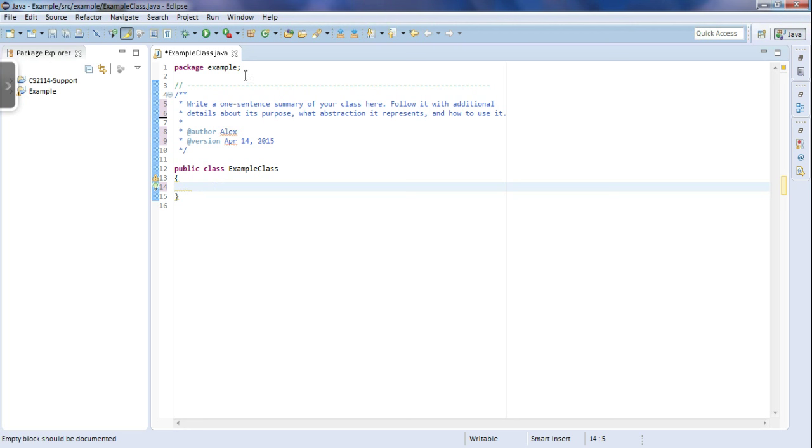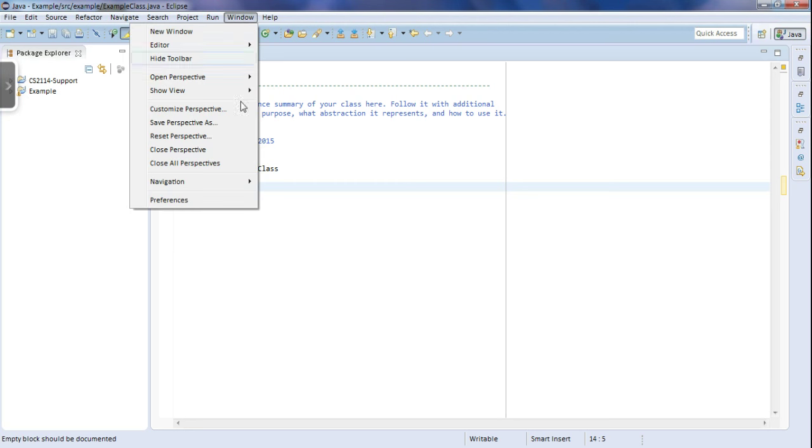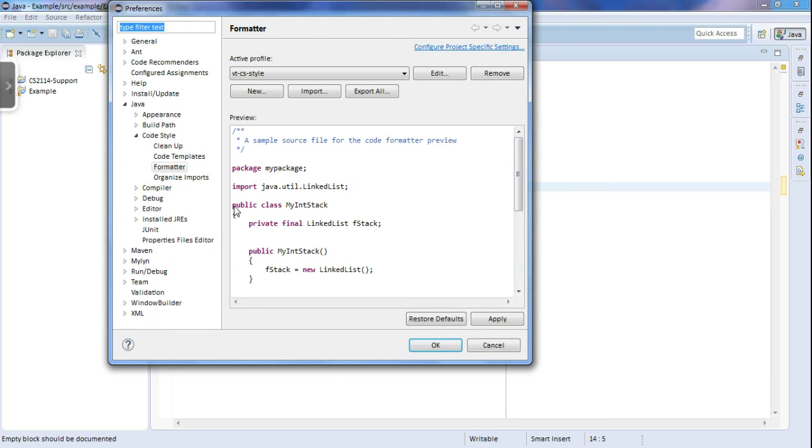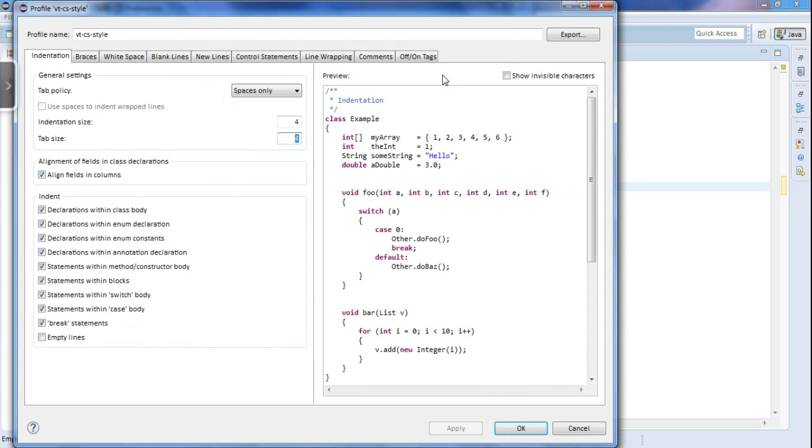In order to do that, go to Window, Preferences like we did before, and just like before, you're also going to go to Java and Code Style. But instead of going to Code Templates, you're going to click Formatter, Edit over here.